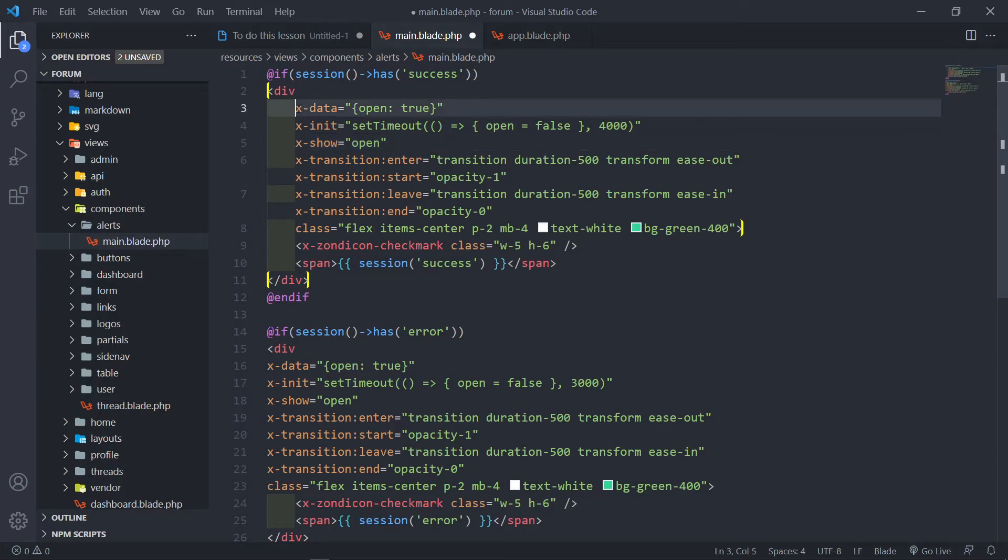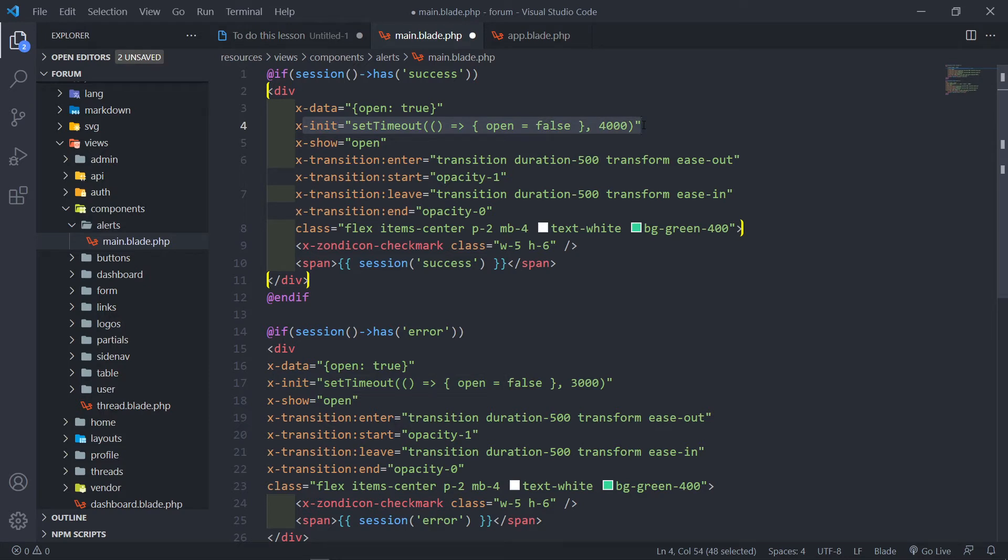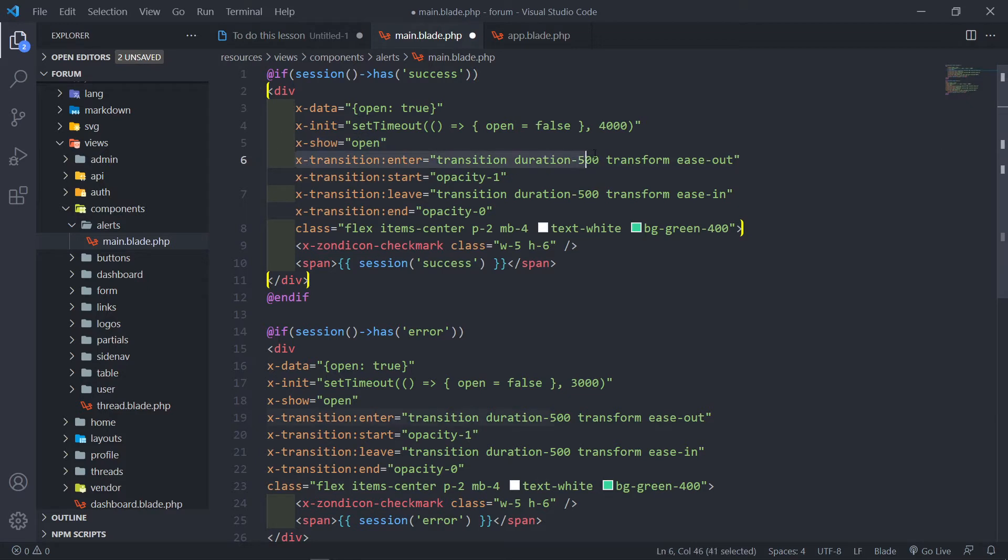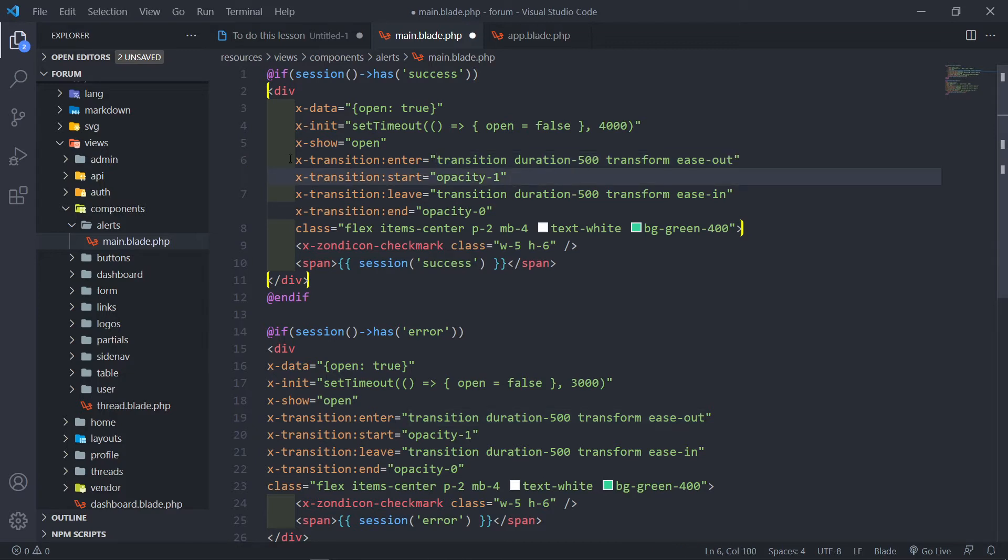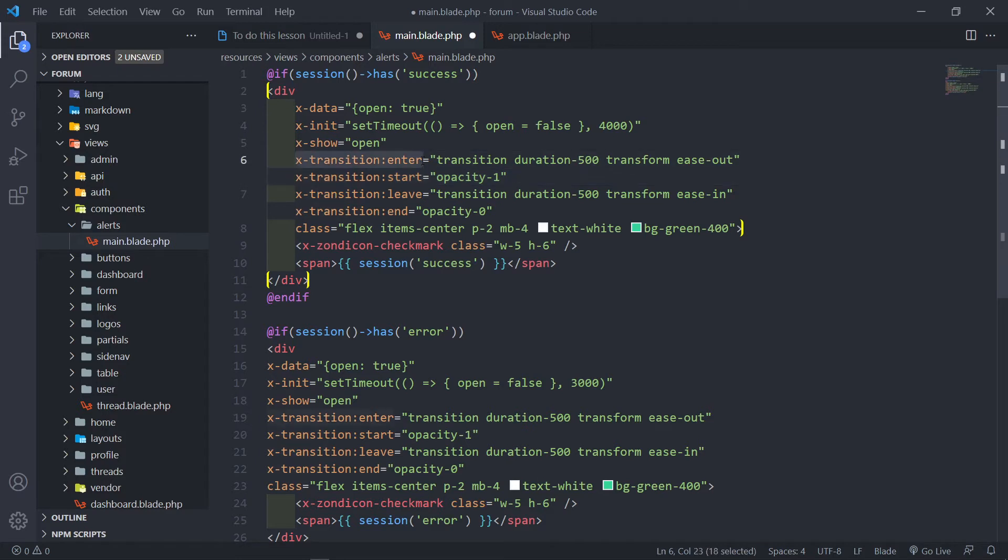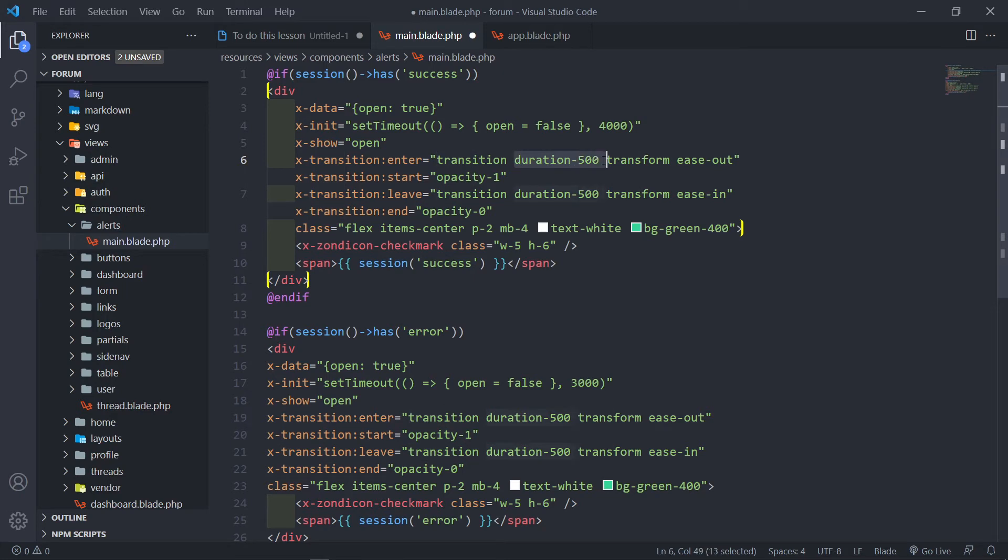x-data we set to true, we then set the timeout so this is when we want the message to disappear. x-show set to open is basically a transition with Tailwind classes to set how we want it to appear on screen for the user. We can set x-transition-enter so basically when the message comes in we want to transition in a duration of 500 milliseconds, then transform and ease out.